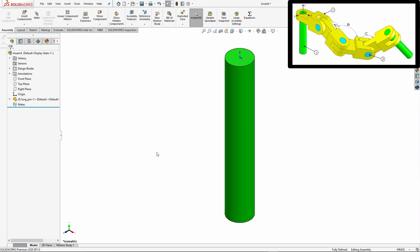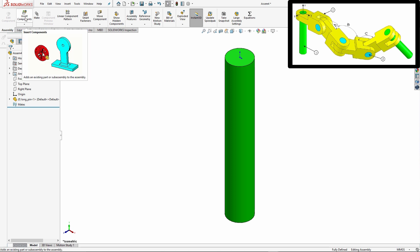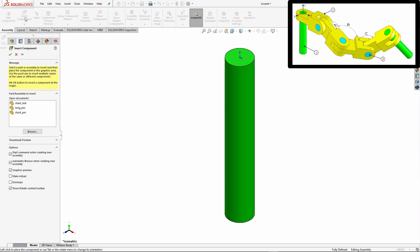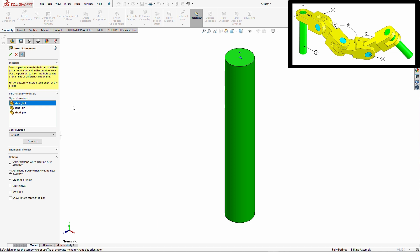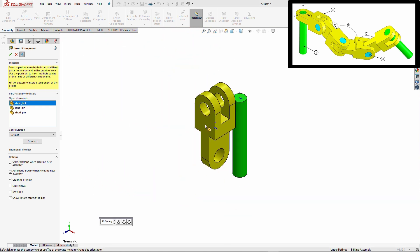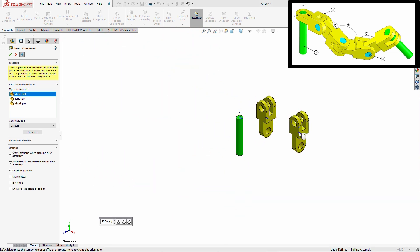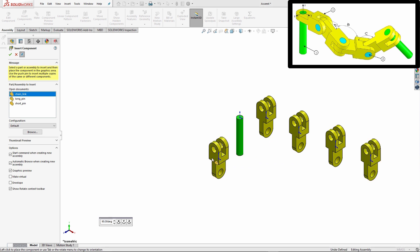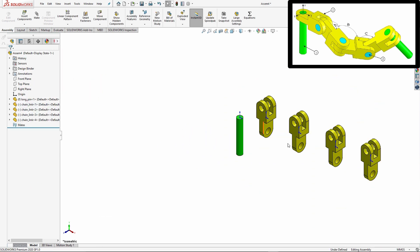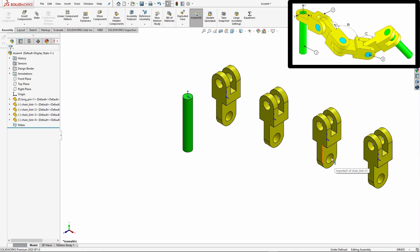So from here I'm going to go ahead and start adding in my four chain link. So I'm going to go under insert component and I'm going to click on this little push pin. And then if you click chain link, what this allows you to do is you can enter four components at the same time. So again, this is something that's nice to know about because it'll just save you time from having to go to insert components with every individual item.